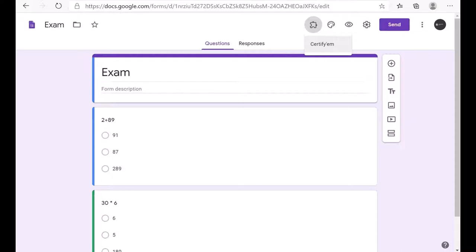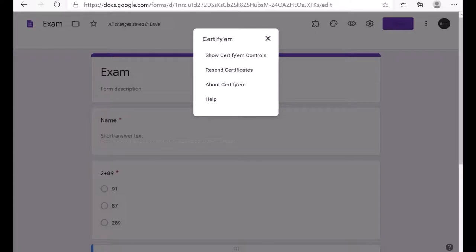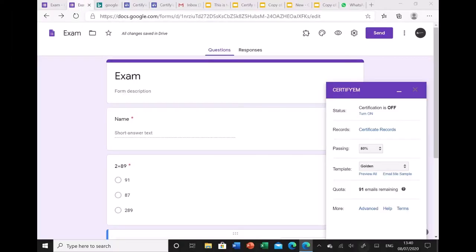Clicking CertifyM opens a pop-up window with options: Show CertifyM Controls, Recent Certificates, About CertifyM, and Help. Go to 'Show CertifyM Controls.' Here you will see that certification is turned off — you have to turn it on.